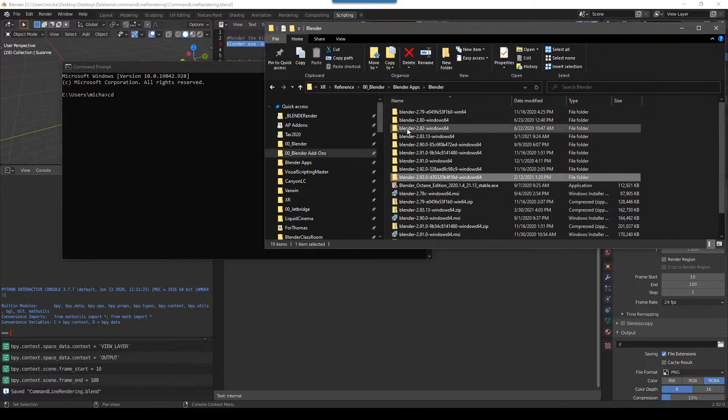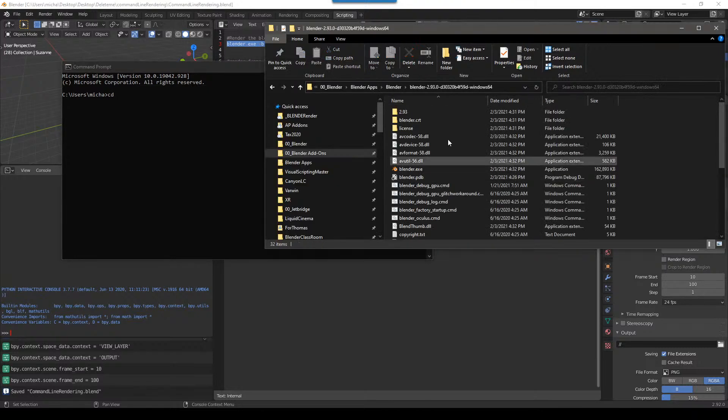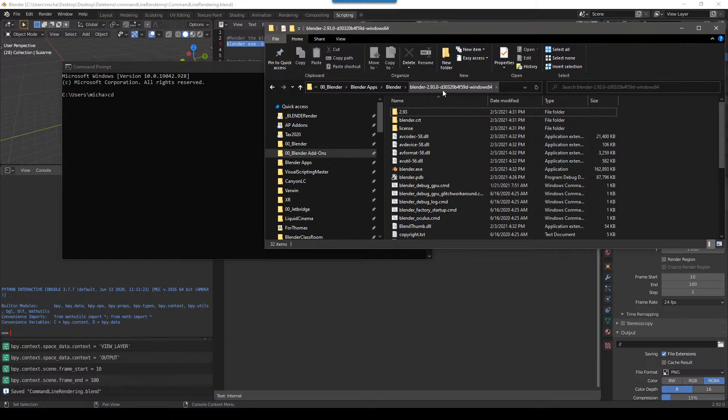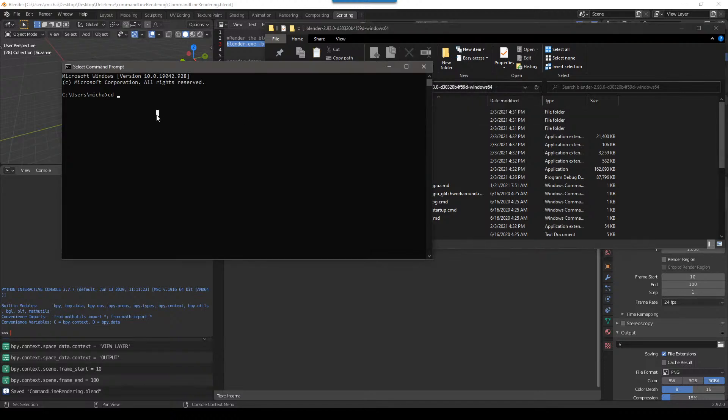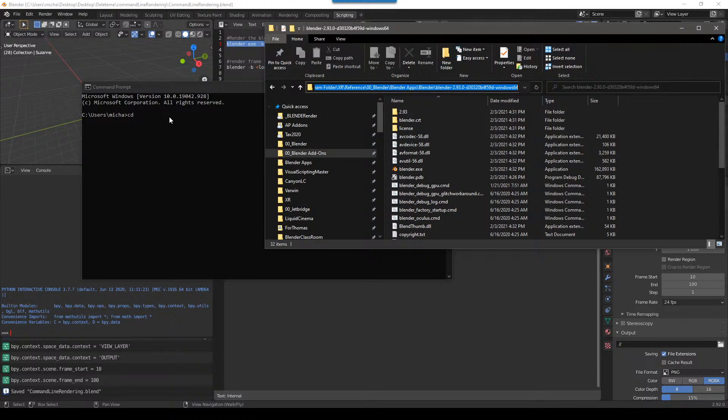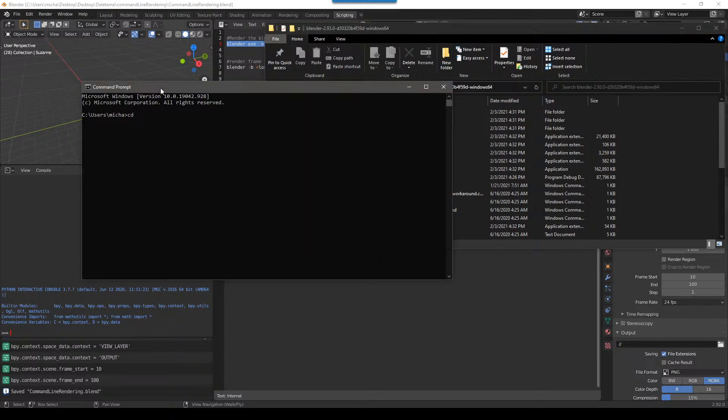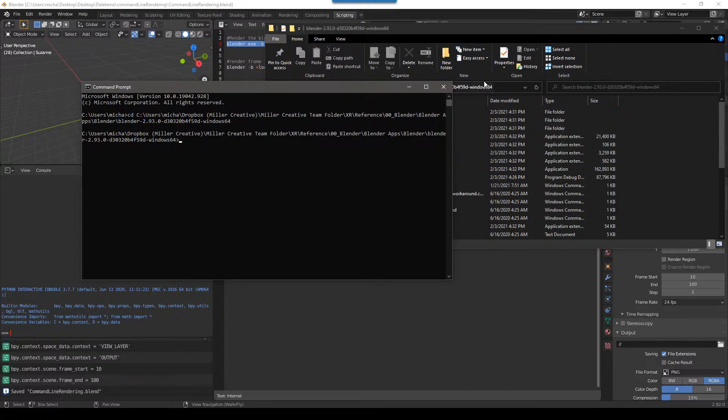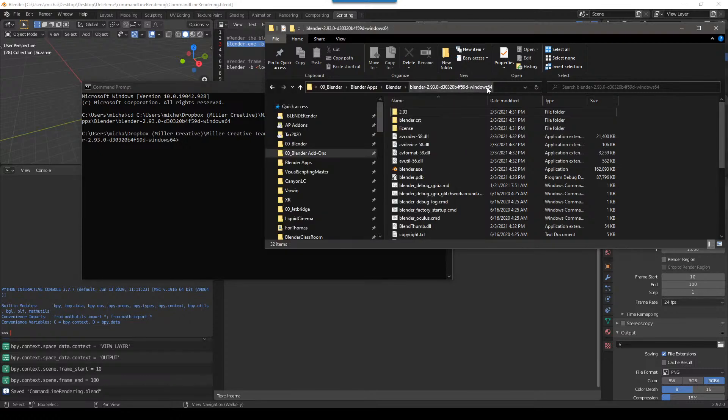CD. The other way you can get the path is if you click up here on Explorer, if you right click, you can do copy address, and then you can do paste. That's another way you can do it. So CD space, the path to where you're new. There we go. Okay. So now we are in this directory.